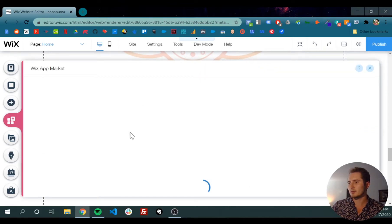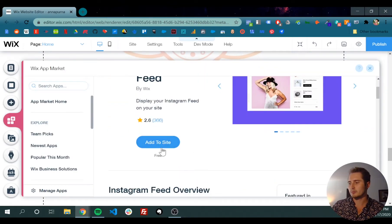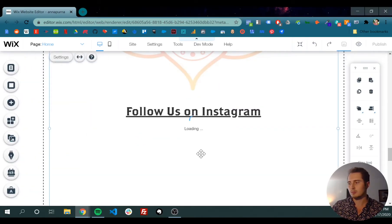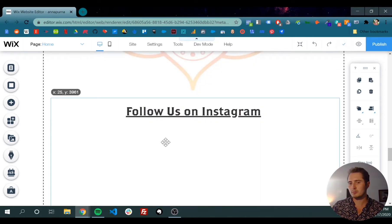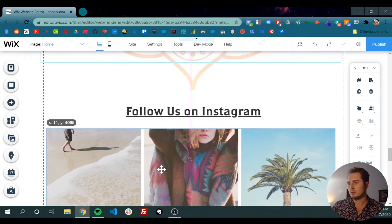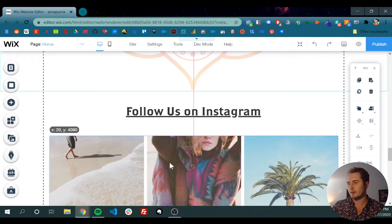Open it, click add to site, give it a sec to load, it's going to pop up right here.